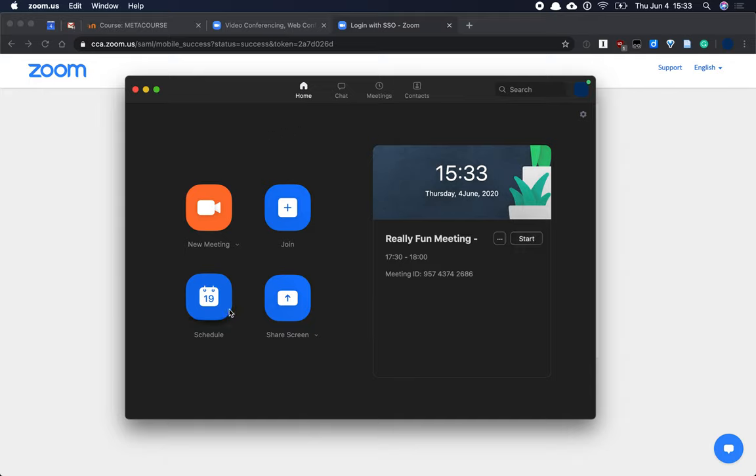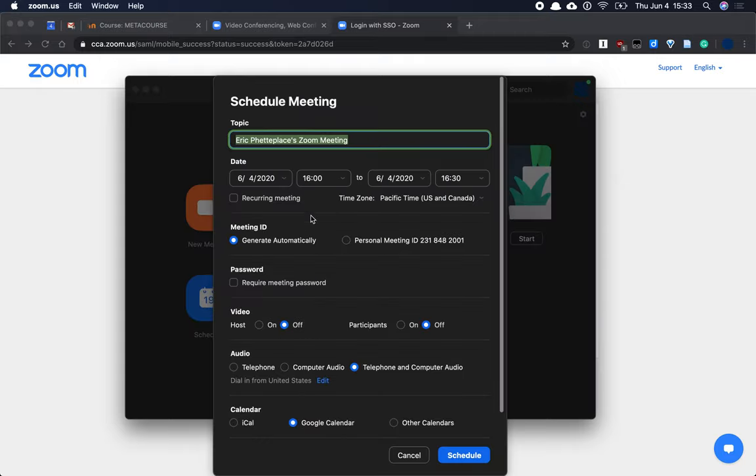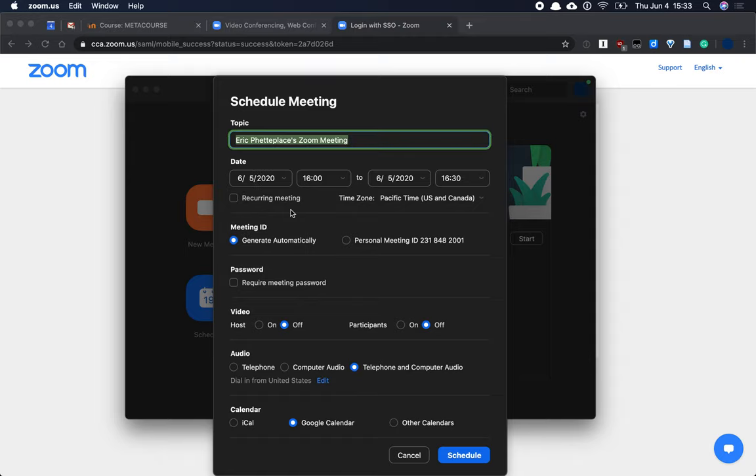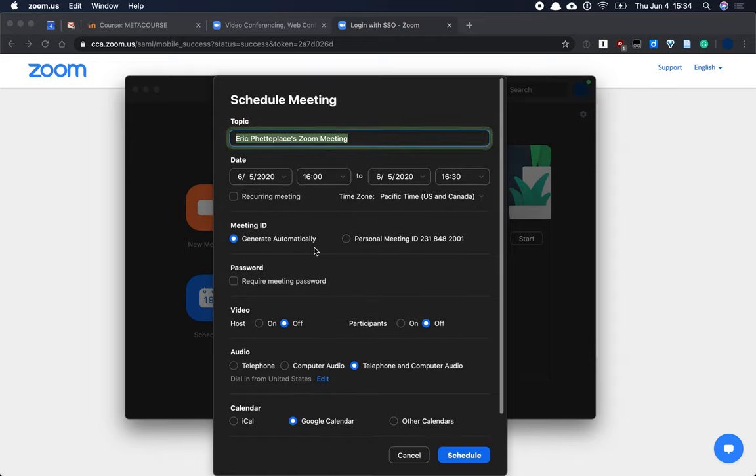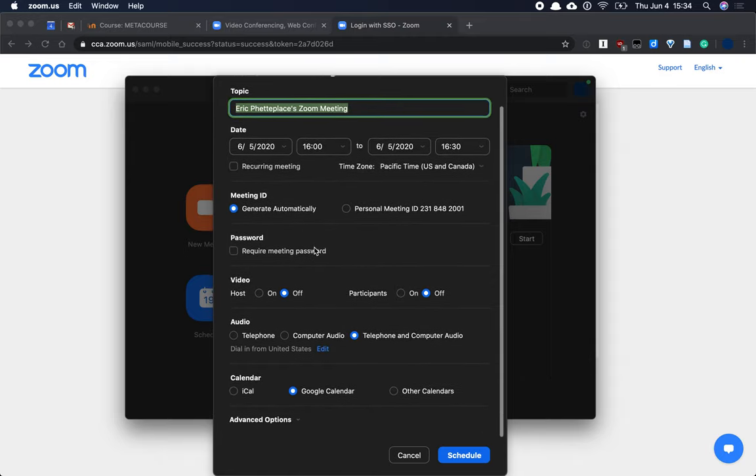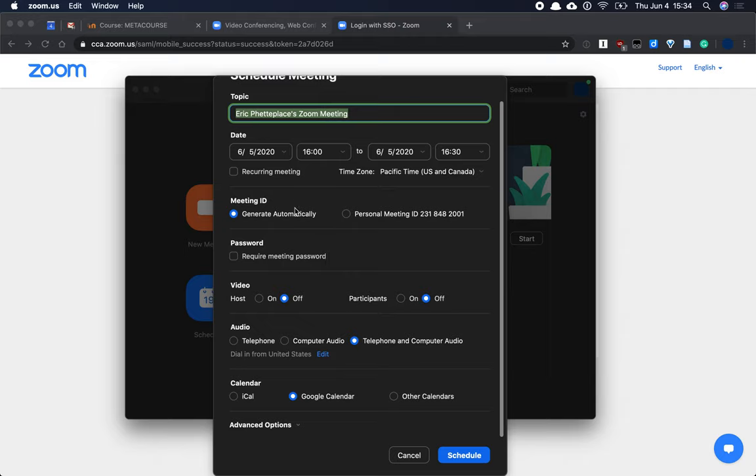I'm going to go ahead and schedule a meeting for tomorrow. I'll click schedule, set the date for tomorrow. Many of these default settings are just fine and don't need to be changed.